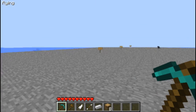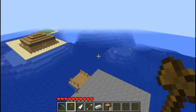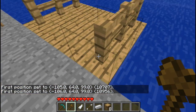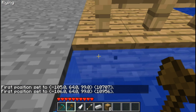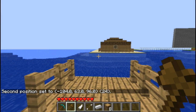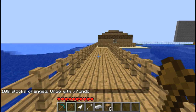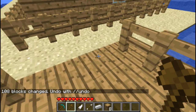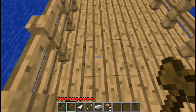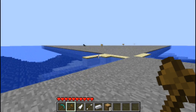Now next up is the stack command. The stack command lets you stack certain structures consecutively. So let's select our first position and our second position. Now the direction you look in will be where the structure stacks. So //stack and how many times you want to stack it - let's say six. And it stacks that whole structure on top of each other until it reaches six. It's great for getting long bridges across and creating floating islands.